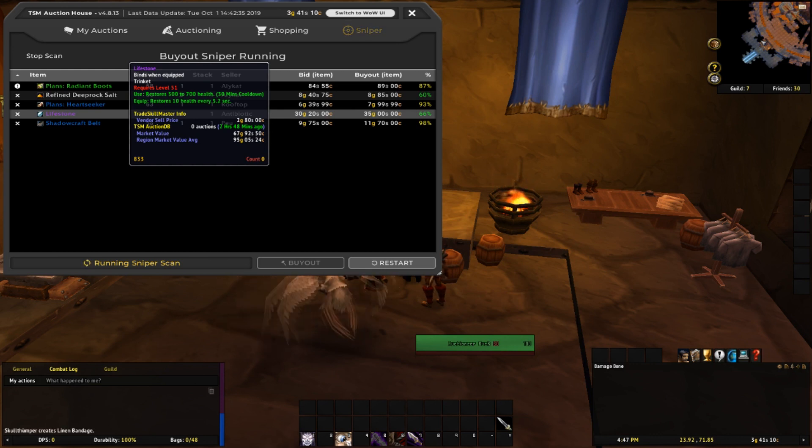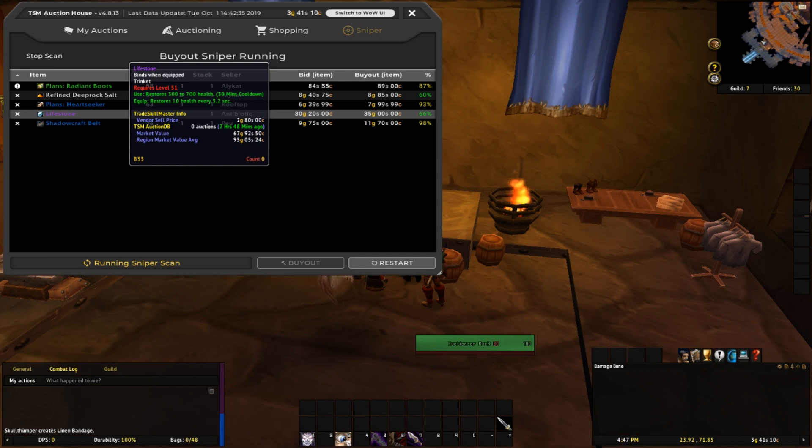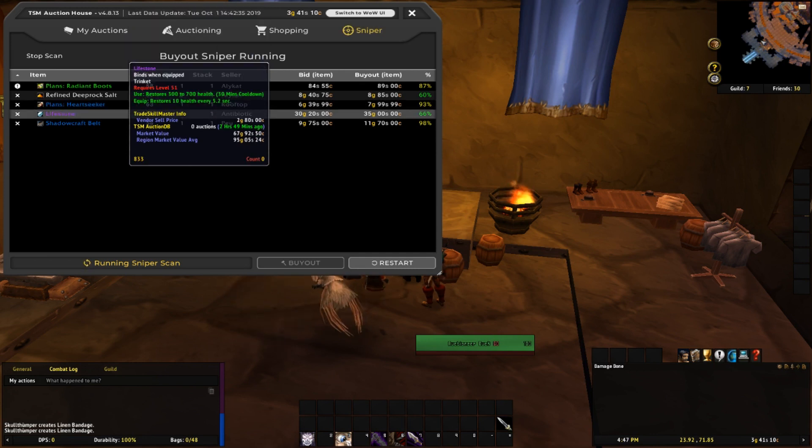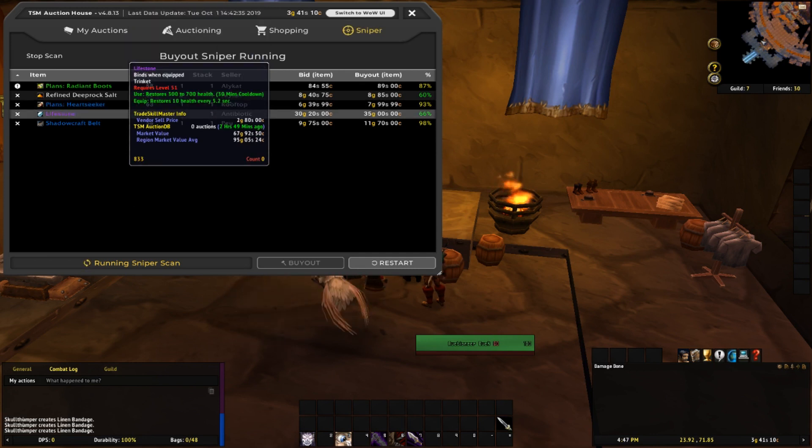I would probably buy that out and try and flip if I had enough gold on this toon, but unfortunately I'd have to switch over to my main to buy it. I may check later, see if it's still available.